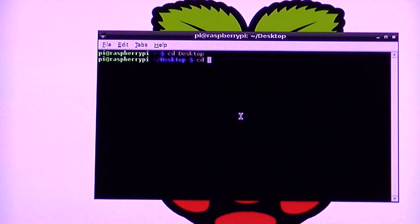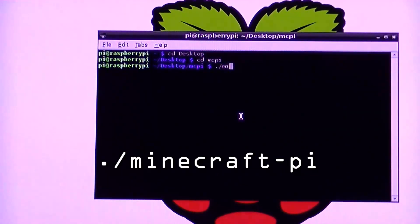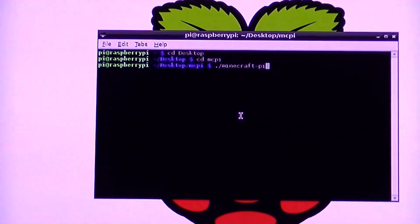And then to the MCPI directory. In this directory you can start Minecraft with this command.